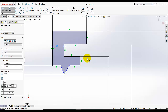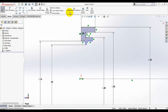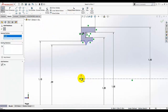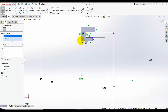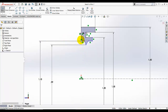Now I am going to add a relation. Select Add Relation, select this point and the origin, and make sure these two points are vertical to each other. Now this point is fixed with the origin — I am not able to move this line because of the vertical relation we added between this point and the origin.